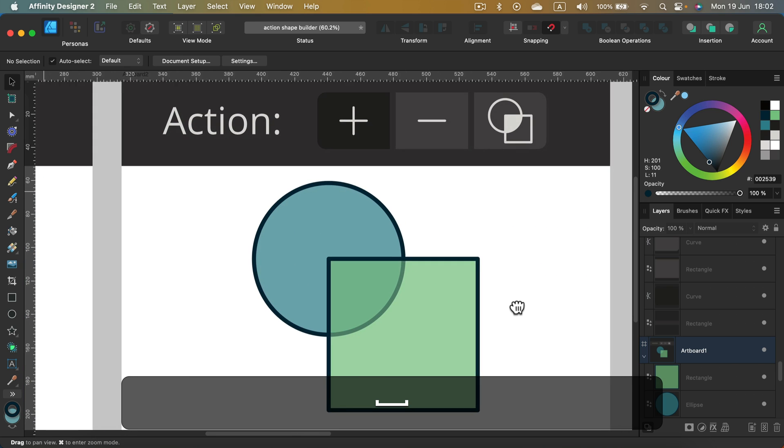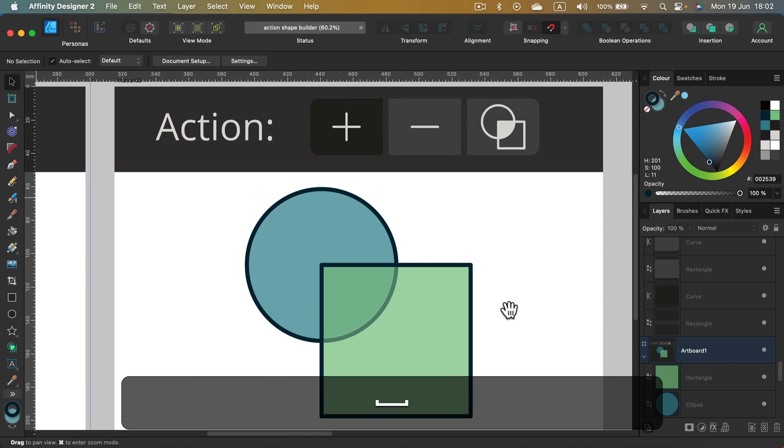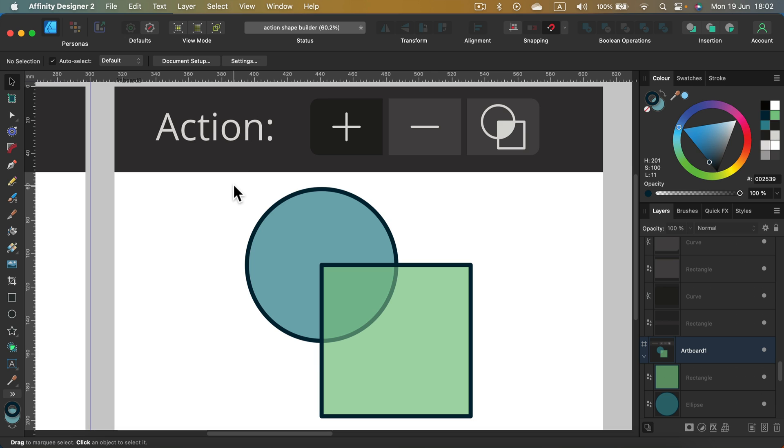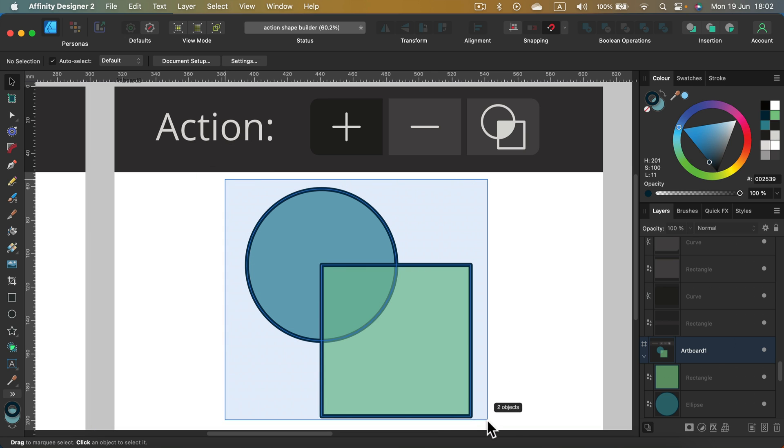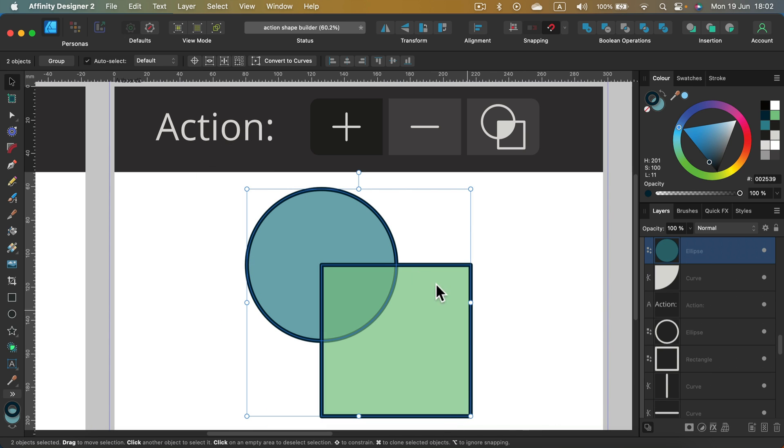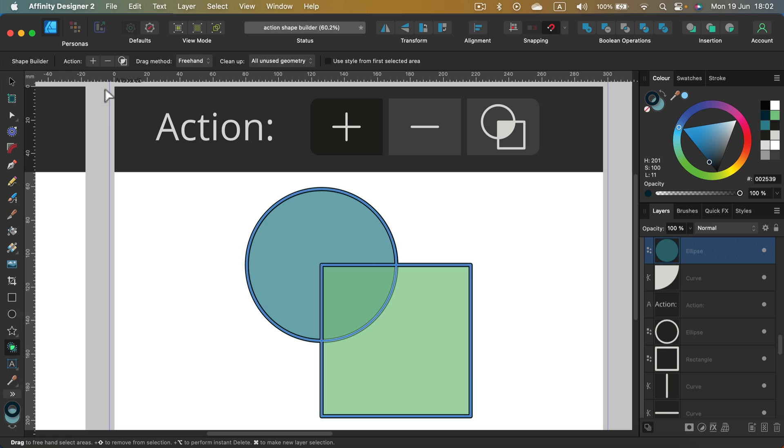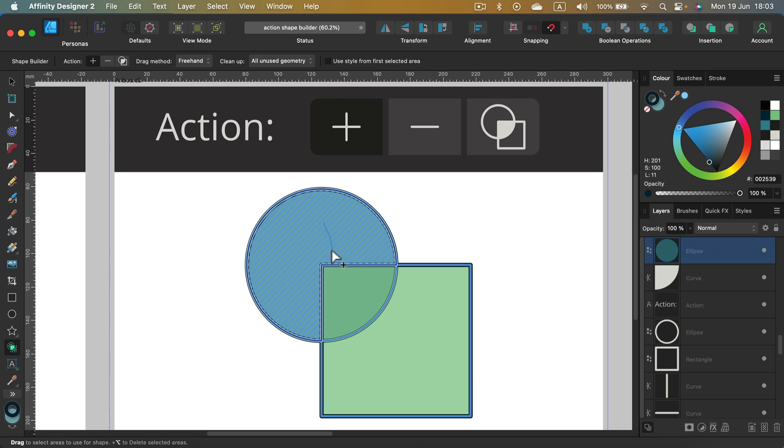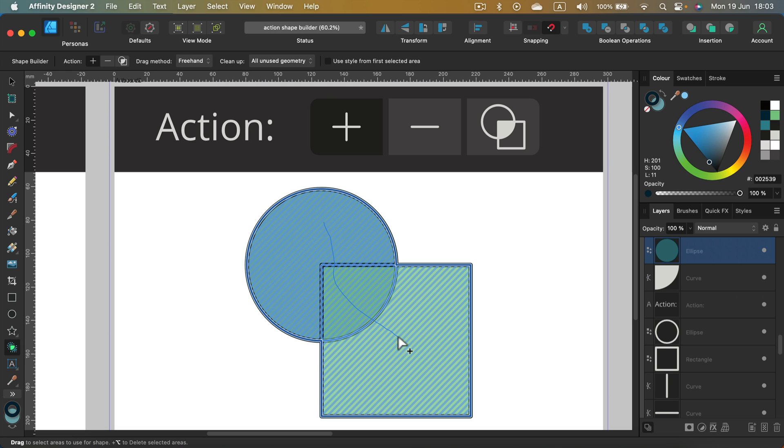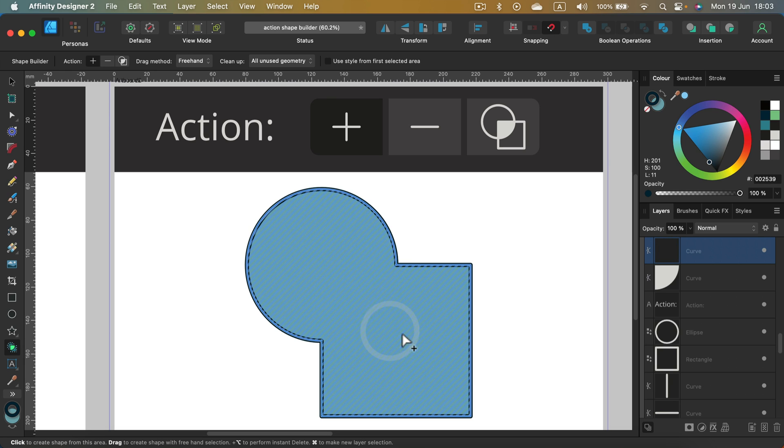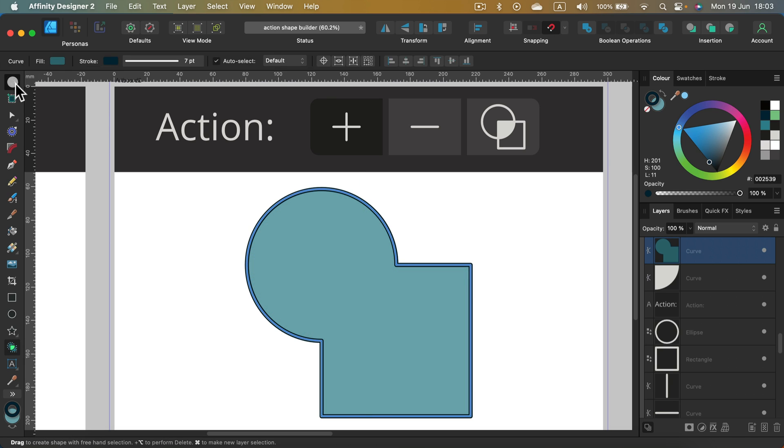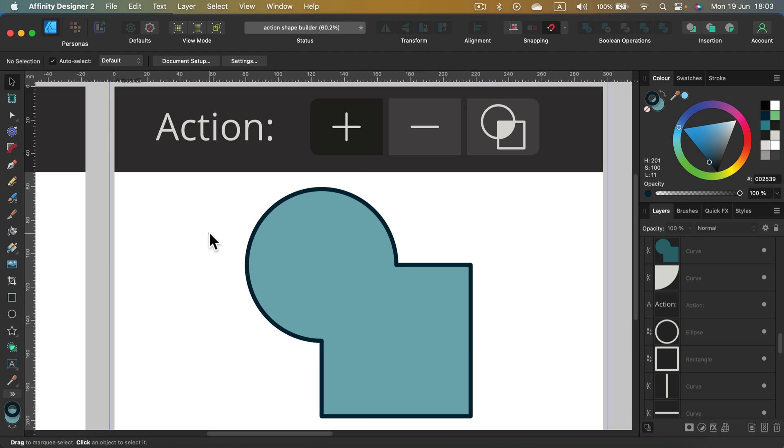My first action will be the plus. As you may guess, this will unify two shapes, three shapes, multiple shapes into one shape. So shape builder tool, I click plus, and now I can simply draw this line across those shapes and I got only one shape now.